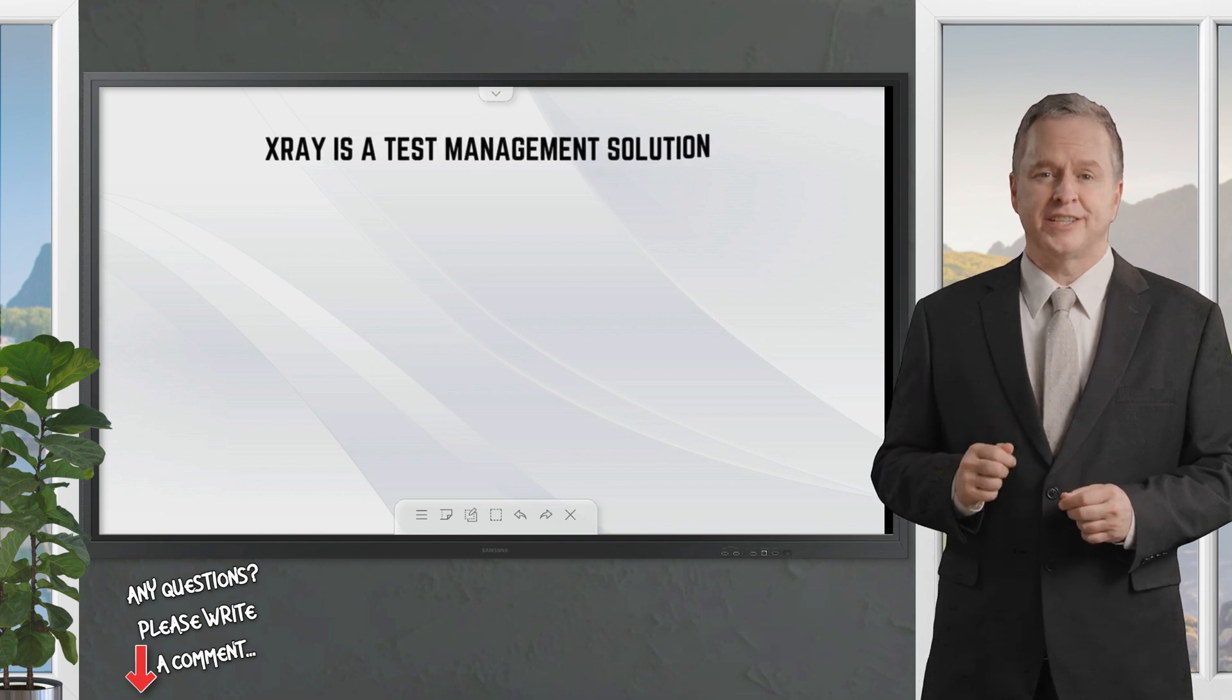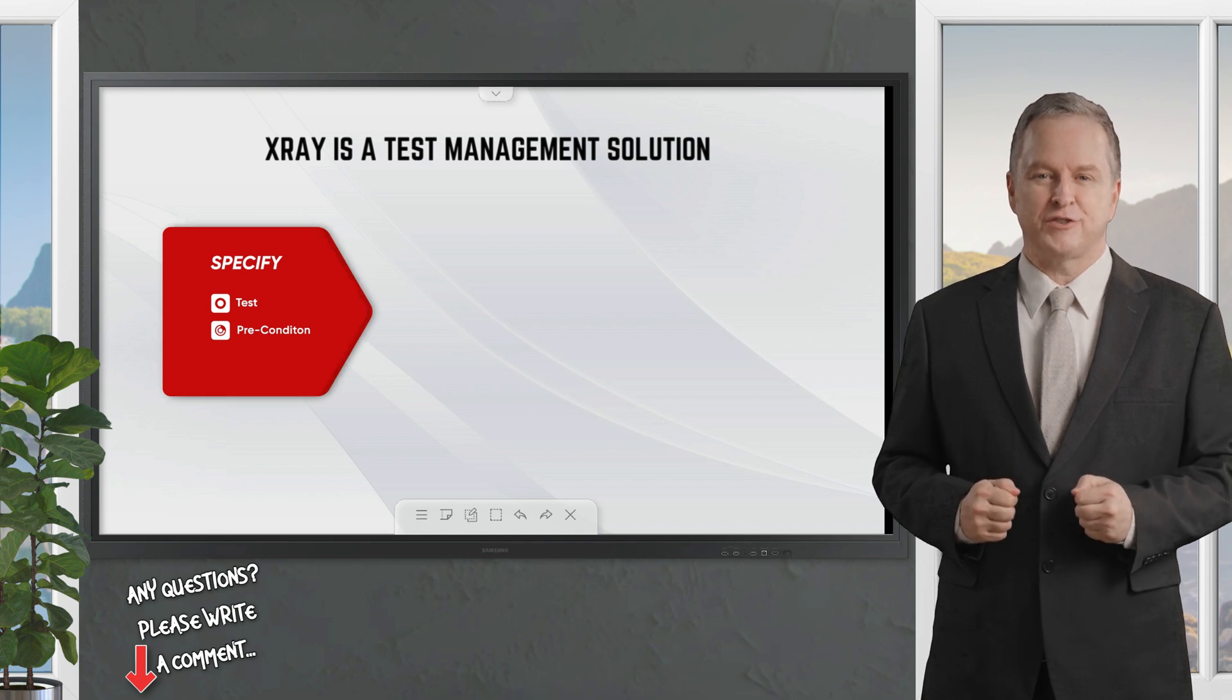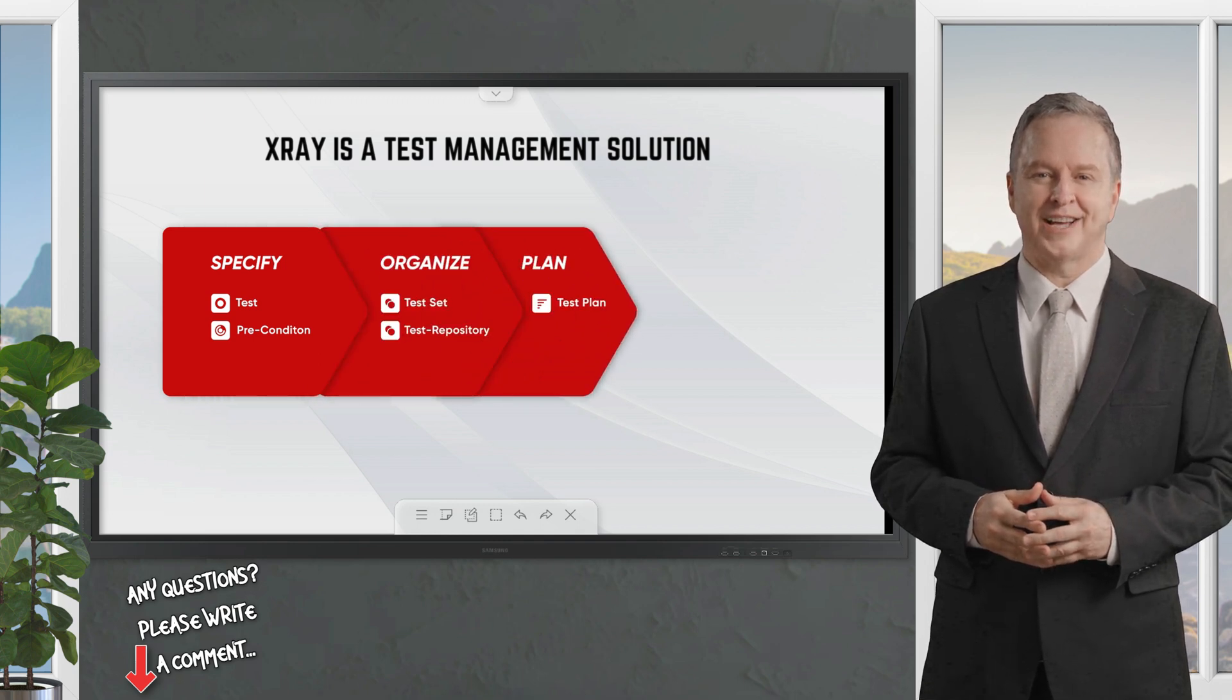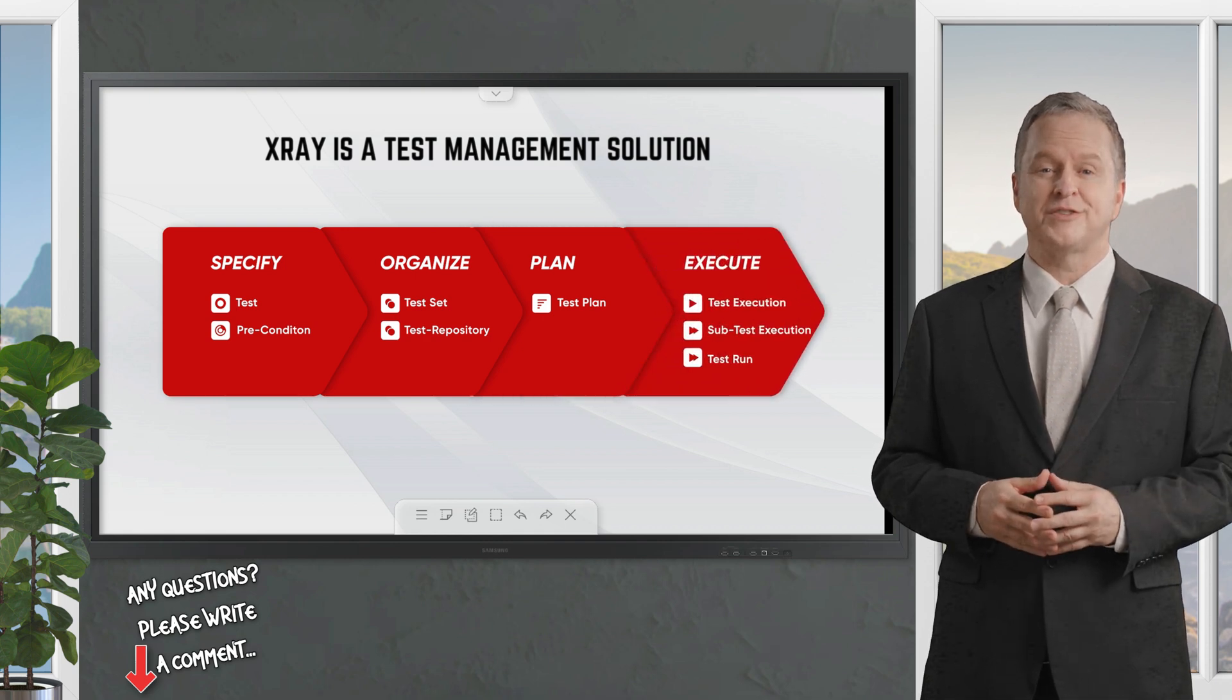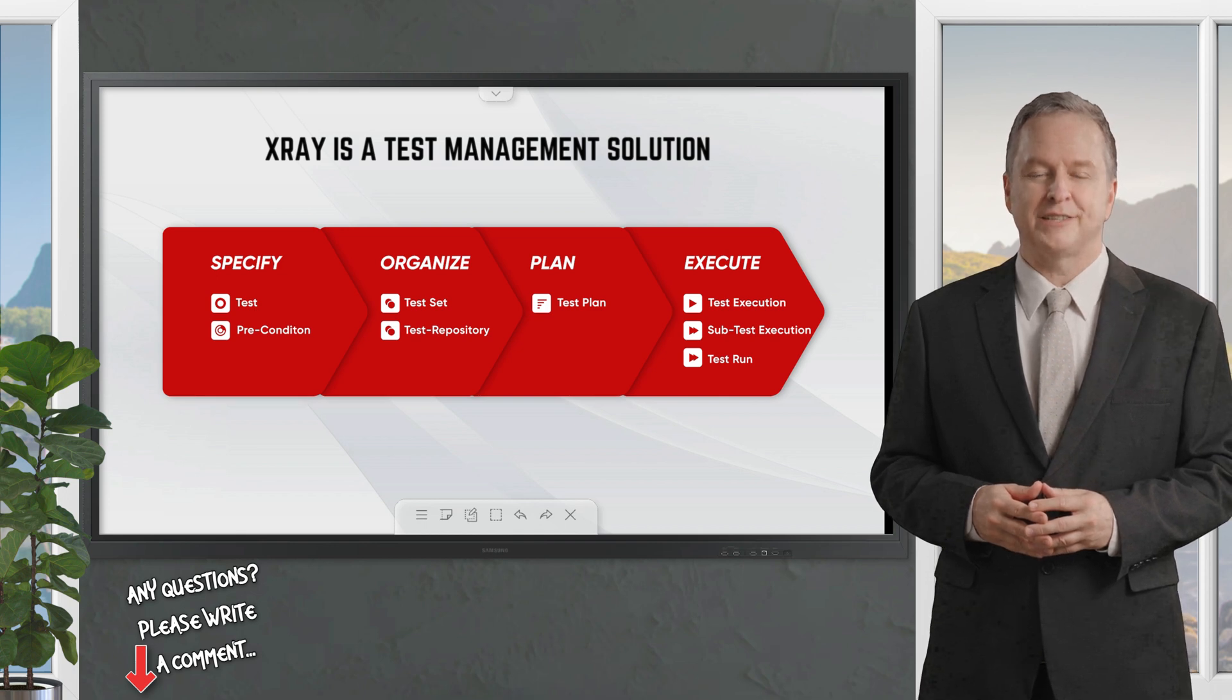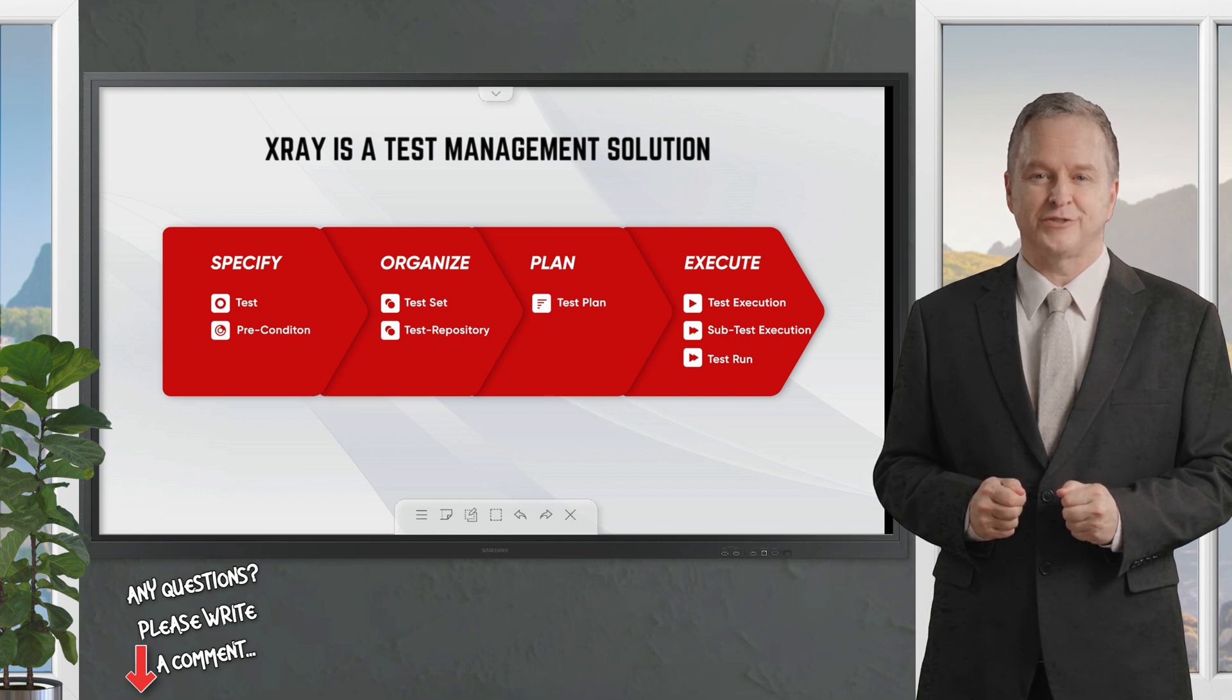X-ray is a comprehensive test management solution that uses Jira native issue types to specify, organize, plan, and execute tests. With X-ray you can create your tests and add preconditions, organize them using test sets or the test repository, plan your test strategy, and finally execute tests and report the status.